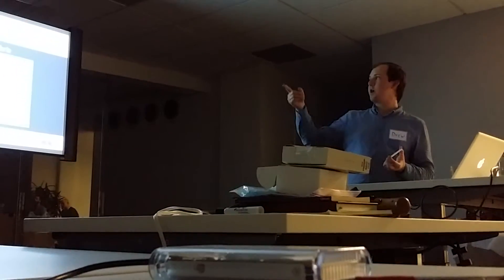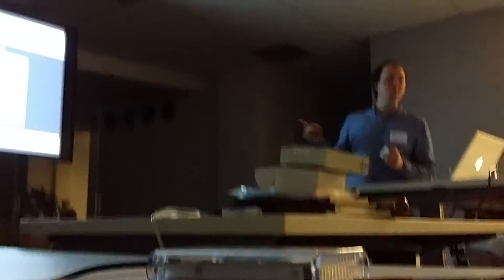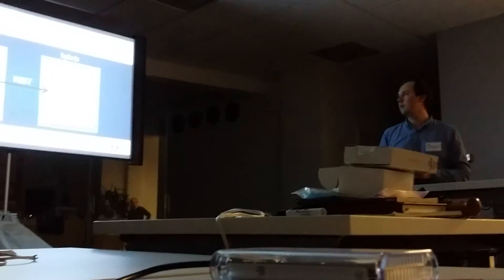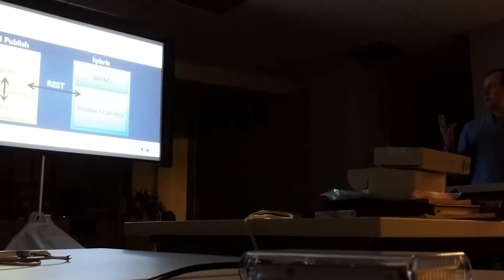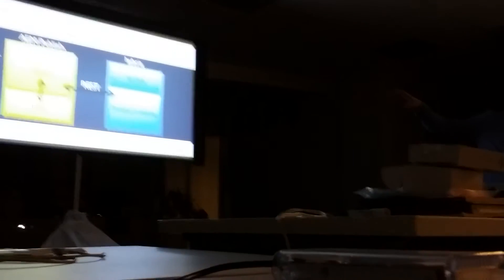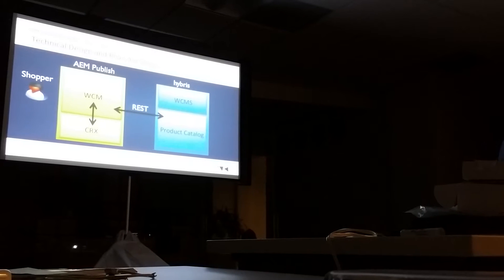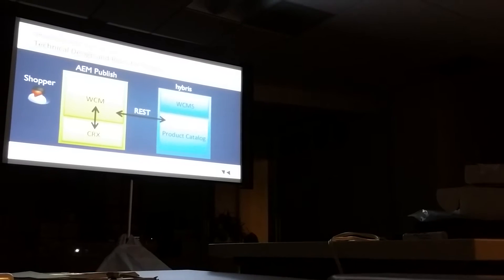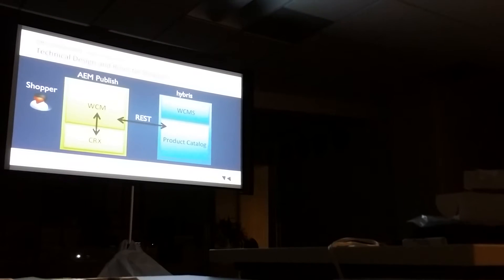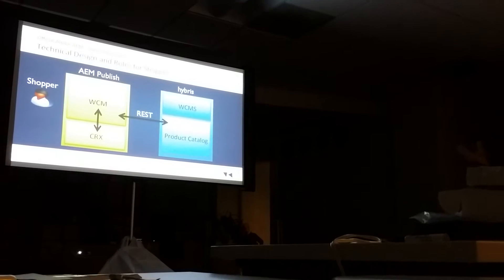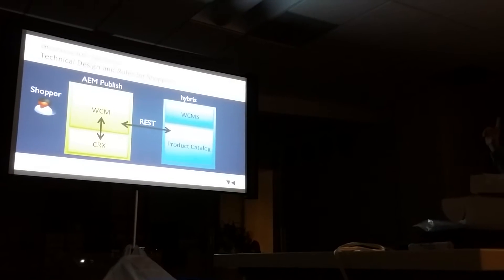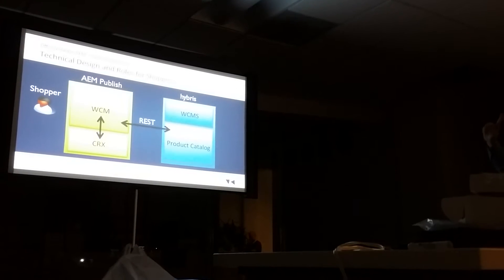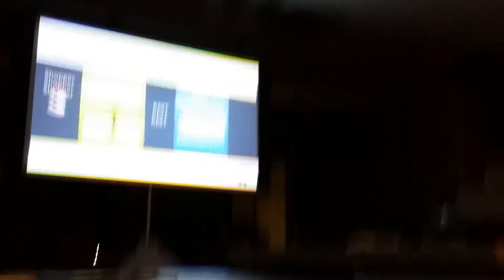Big changes for the shopper. Shopper is no longer going to Hybris. Shopper is on the AEM side, hitting AEM. Everything is being rendered there. Again, non-volatile information coming out of CQ. This time we're on the published side, so this is part of the online catalog. Then the volatile information coming from Hybris.